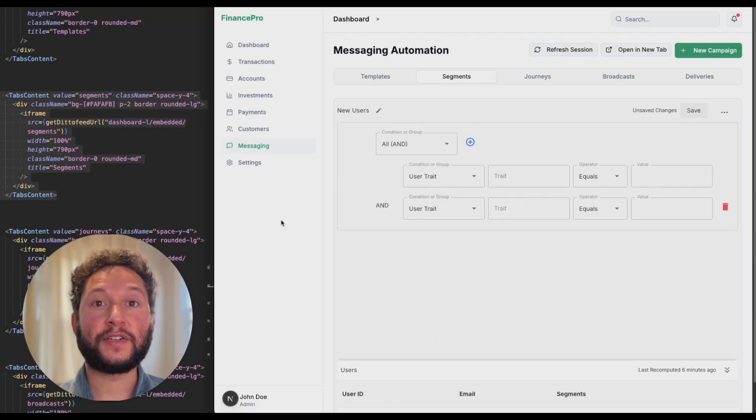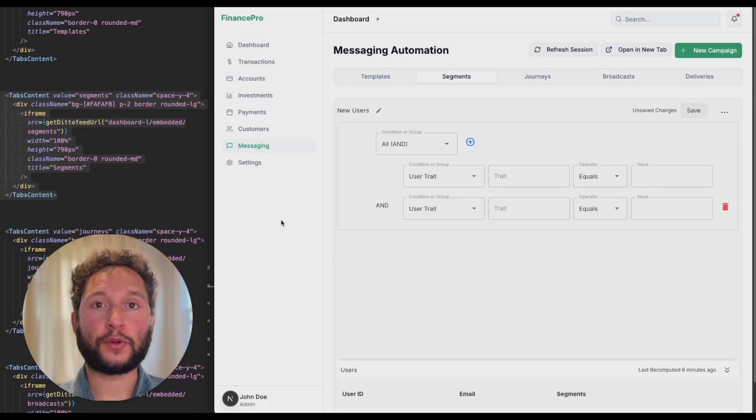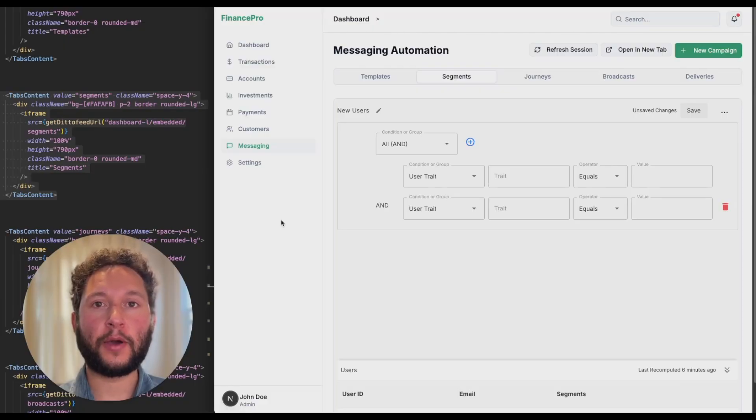These are just a few of the components available now from Dittofeed. Get 100% control over styling with headless React components coming this summer.